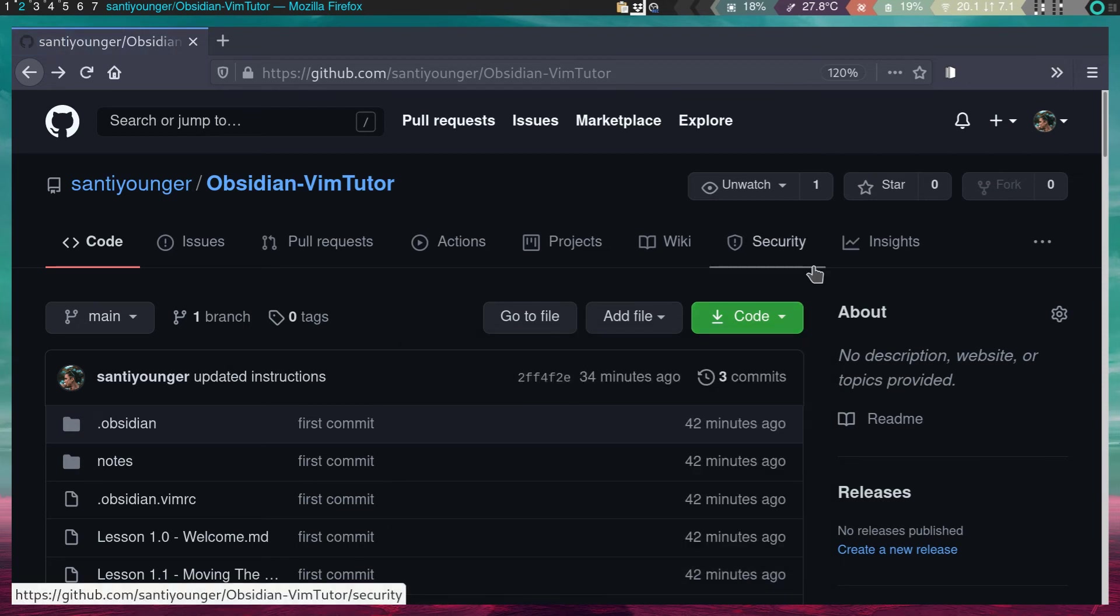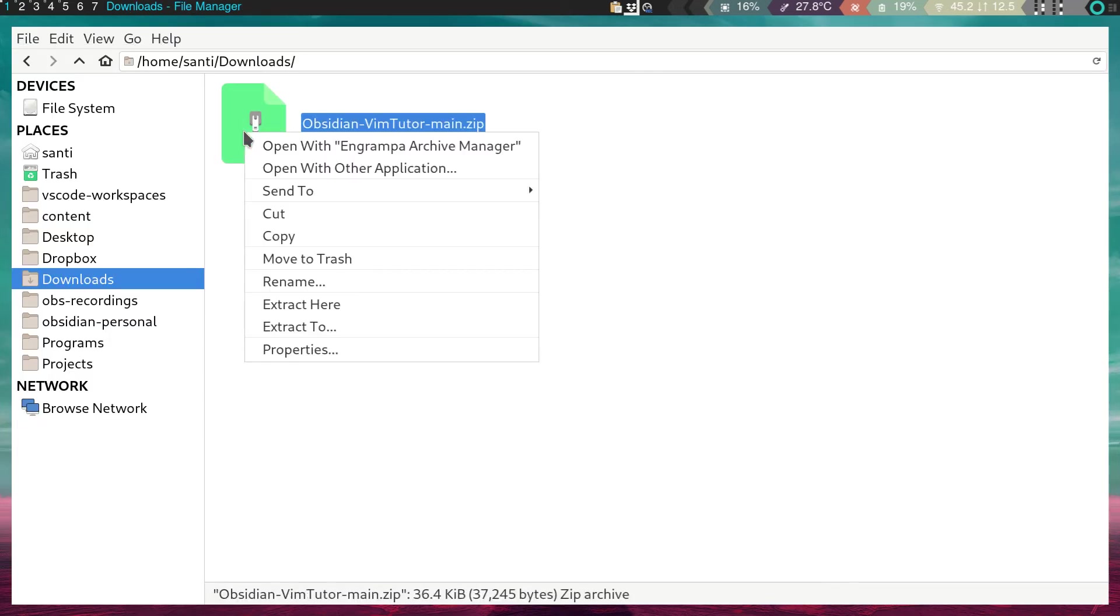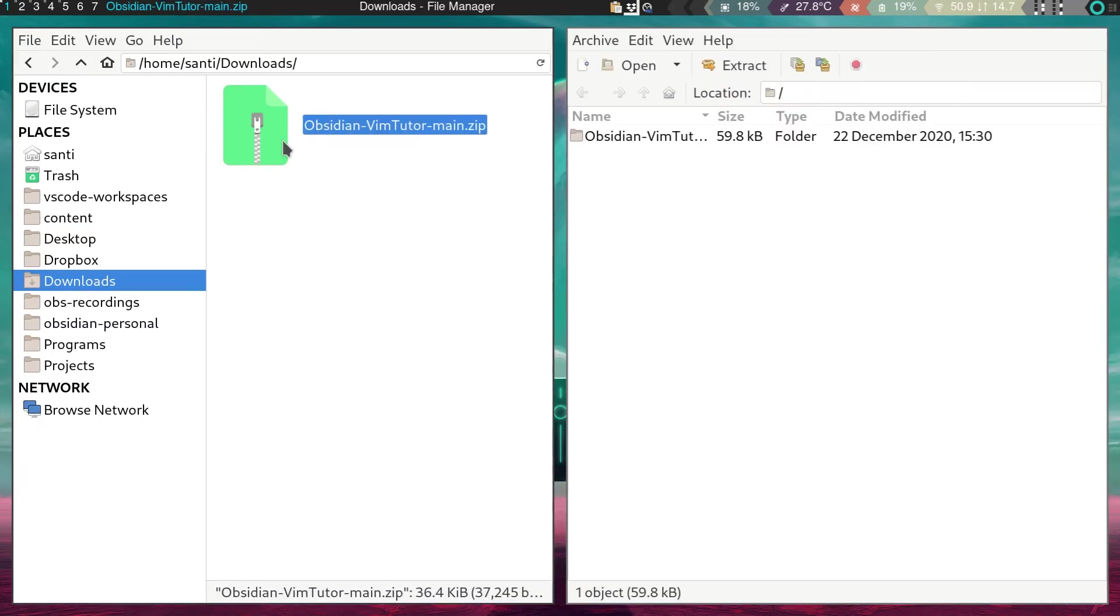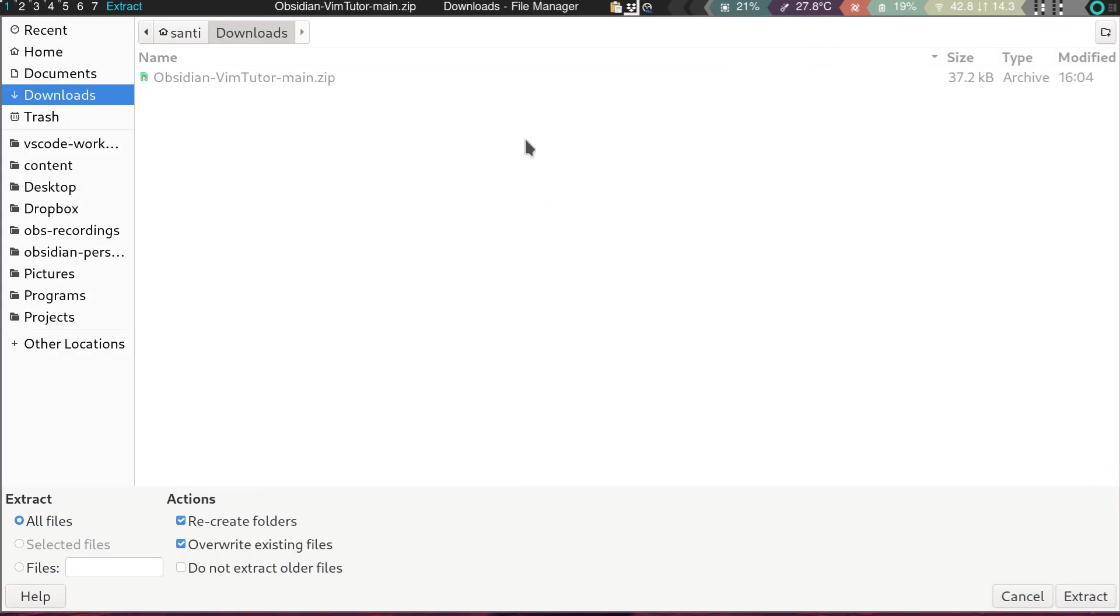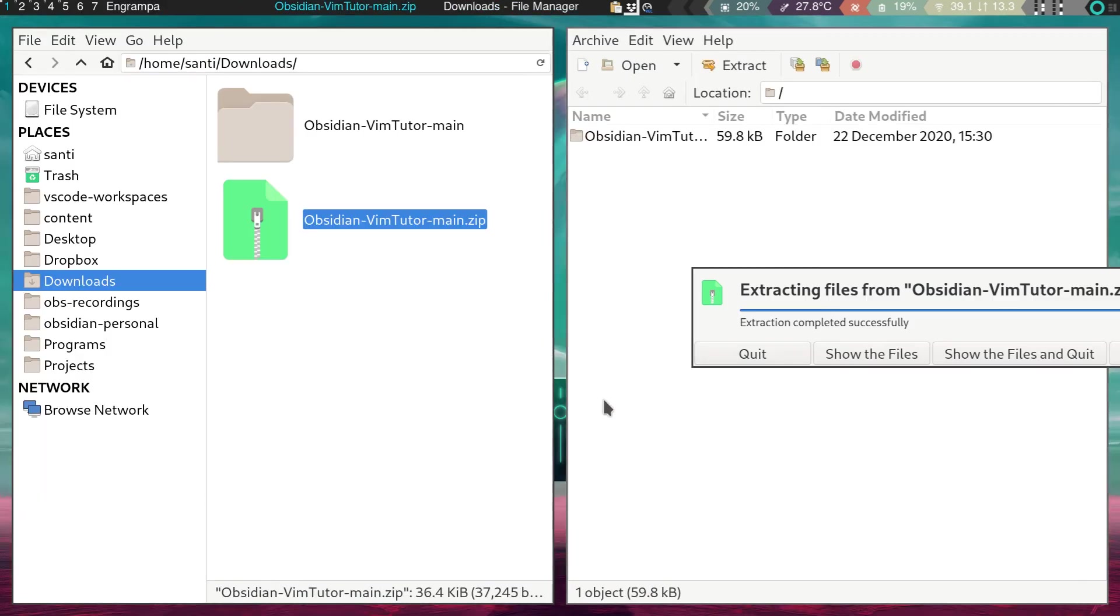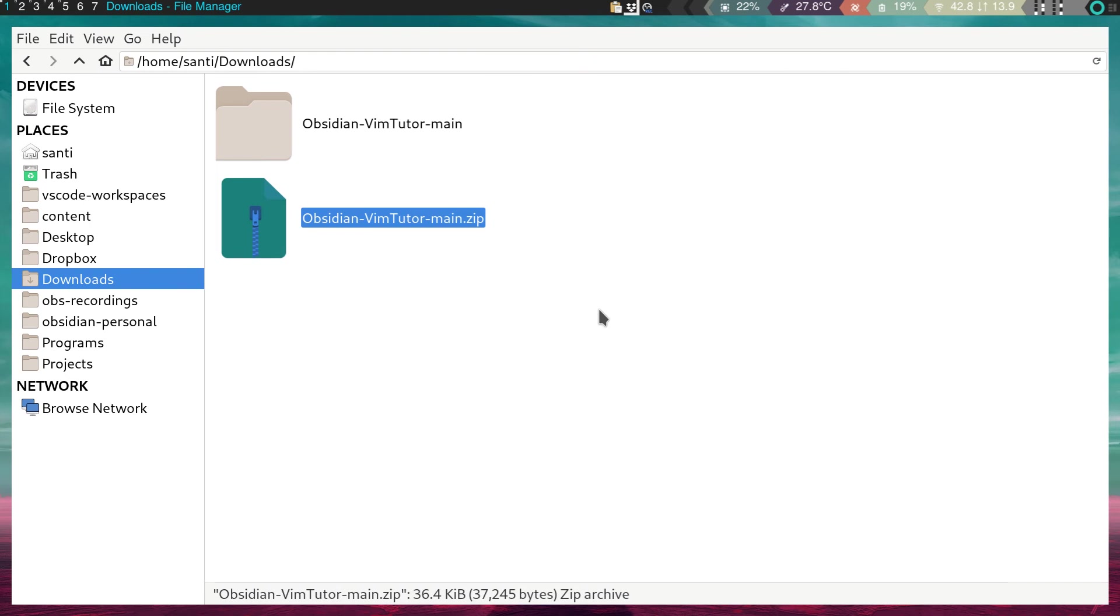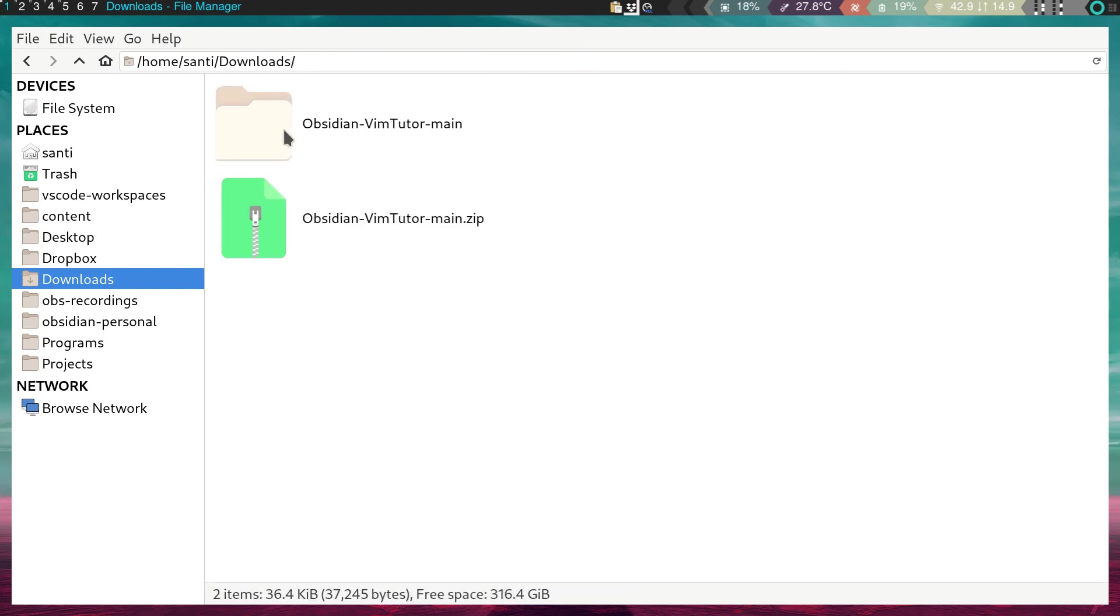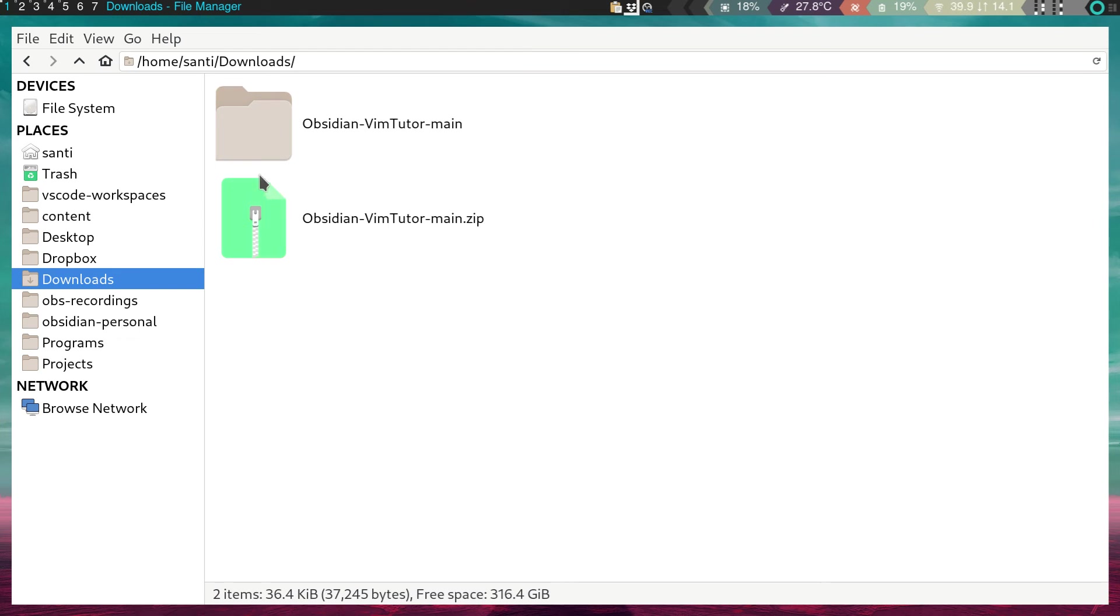And once you have that file, let me just go to my file explorer. Now here you'll have a zip file, which you can extract, however you do it in your operating system. I'm just going to put extract like that. I don't usually use this, but yeah, just to make it more user-friendly. And now here we'll have Obsidian Vim Tutor main. It's just the original one that you just downloaded. And now this file, this thing, you can put it wherever you want. Here I have, for instance, my Obsidian personal. I put it next to that. And now you can go to Obsidian.